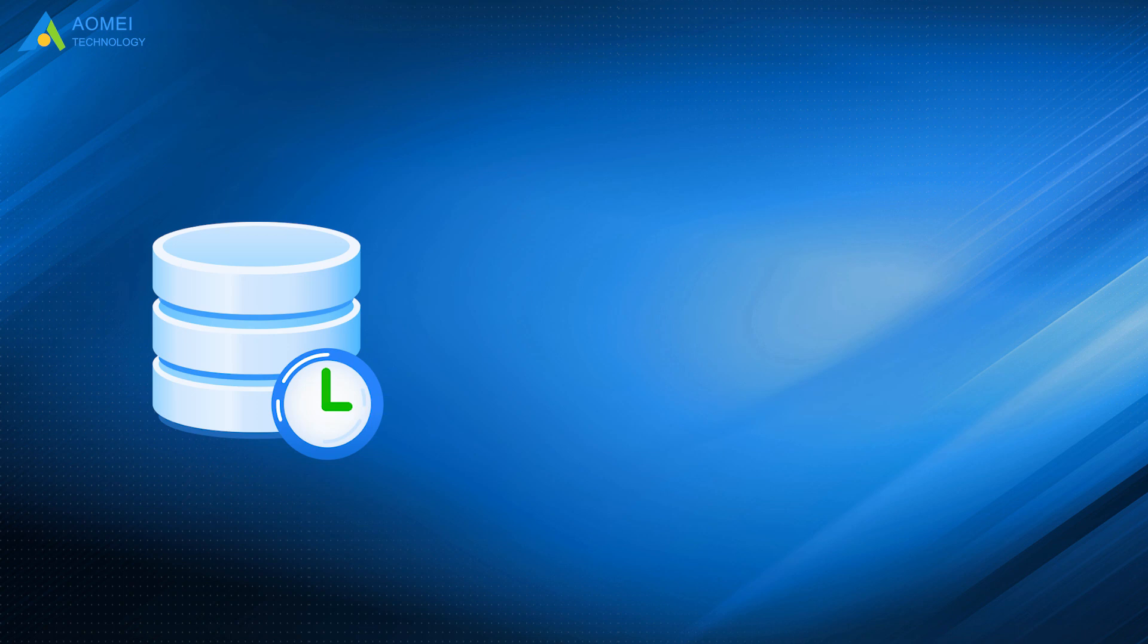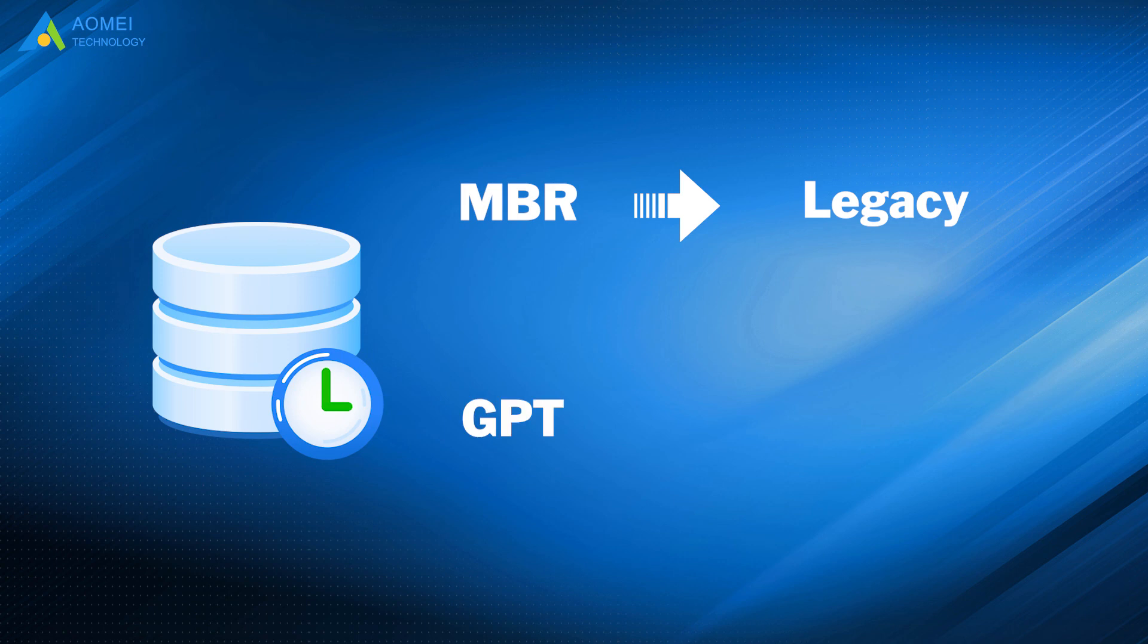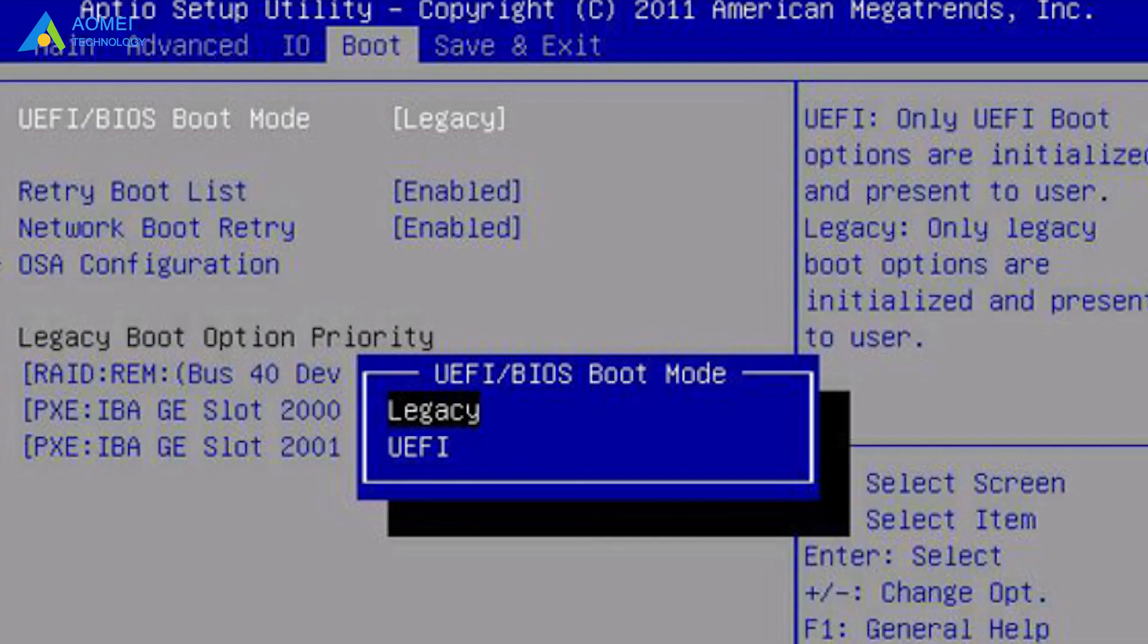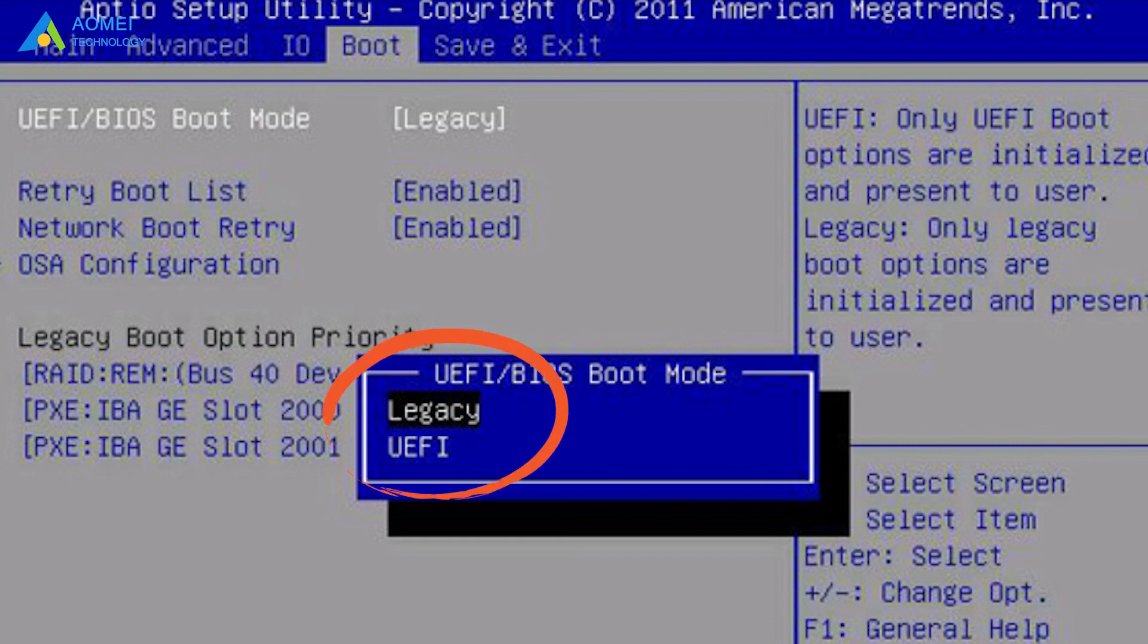If your partition is MBR, then you should boot in Legacy mode. And if it is GPT, boot in UEFI mode. Now, we choose Boot tab to change the boot mode. You can see the two options here. Choose the right mode, and you can boot successfully now.